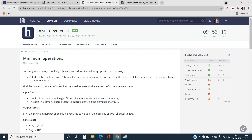Coming back to this problem — the problem name is Minimum Operations. Before moving further, let me clarify that there is a slight mistake in this problem, due to which many submissions have not gotten the correct answer.